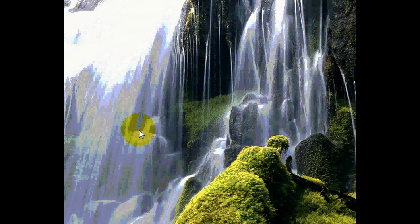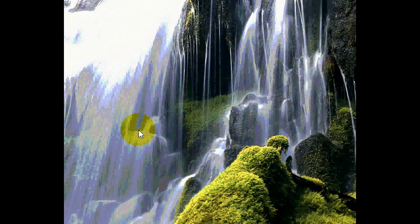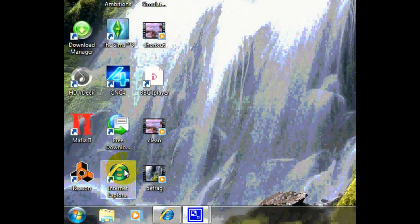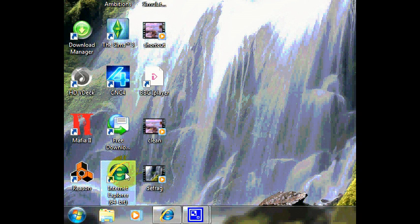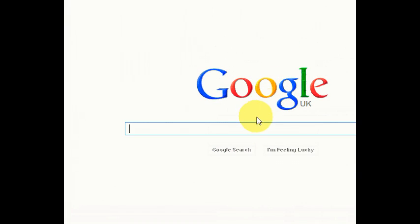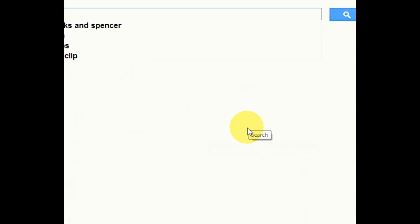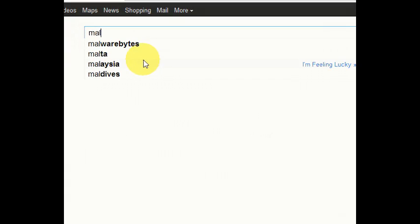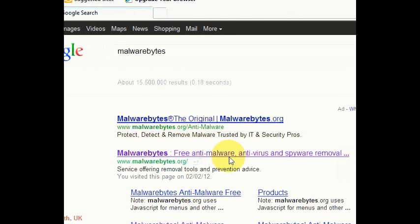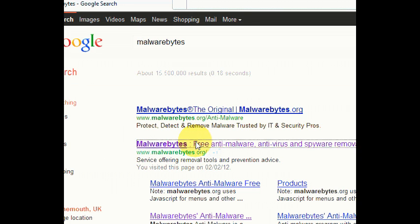So we're going to go and download Malwarebytes. This is a very good program. A lot of computer technicians use it. So we're going to go down to Internet Explorer. Double click on that. So in Google we're going to type Malwarebytes. That's the top one here. And then we go to this link right here. It should have the website address www.malwarebytes.org. So we click on that.